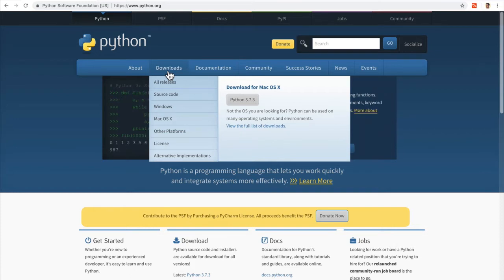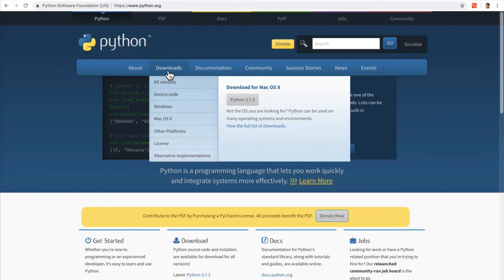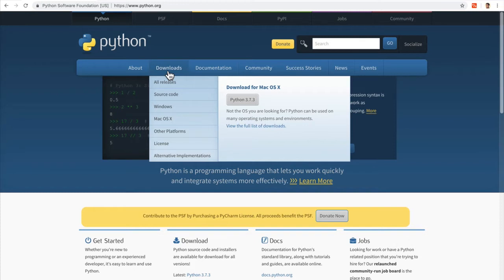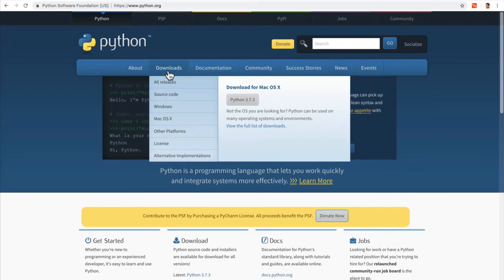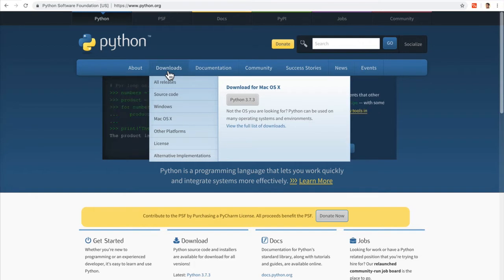If this is the first time that you're learning a programming language, I have some good news for you. At the end of the day, all programming languages do the same thing. They tell the machine what to do. However, different languages have different ways of doing it. The beauty is that most languages have very similar principles. If this is your first programming language, this is going to be the hardest part, learning the first one.